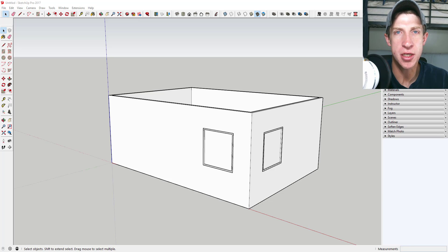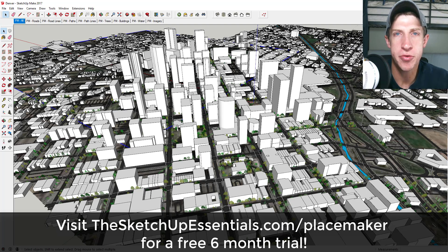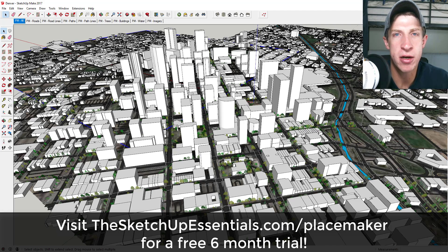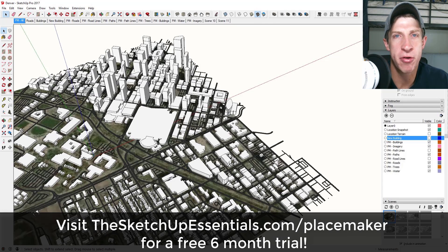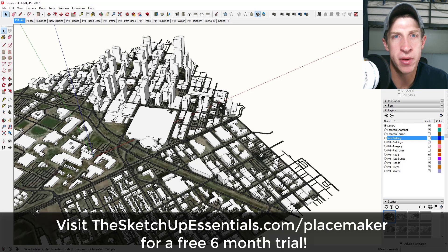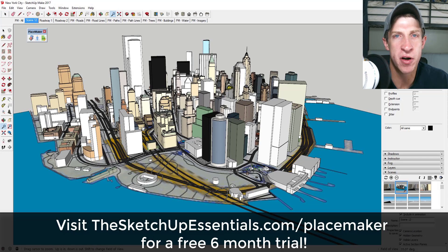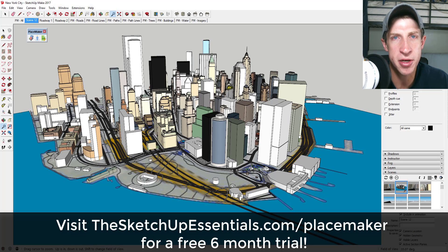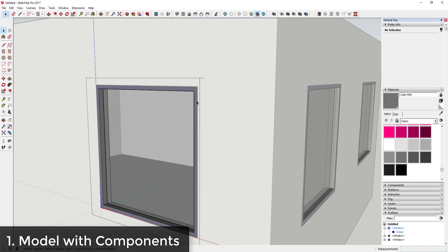Let's go ahead and jump into it. I do want to note this week's SketchUp videos are brought to you by the extension Placemaker. Placemaker is the smart city creation tool that allows you to create entire cities with one click in SketchUp, from everything from buildings to roads to rivers. If you want to check that out, make sure you visit thesketchupessentials.com/placemaker to get your six-month free trial.